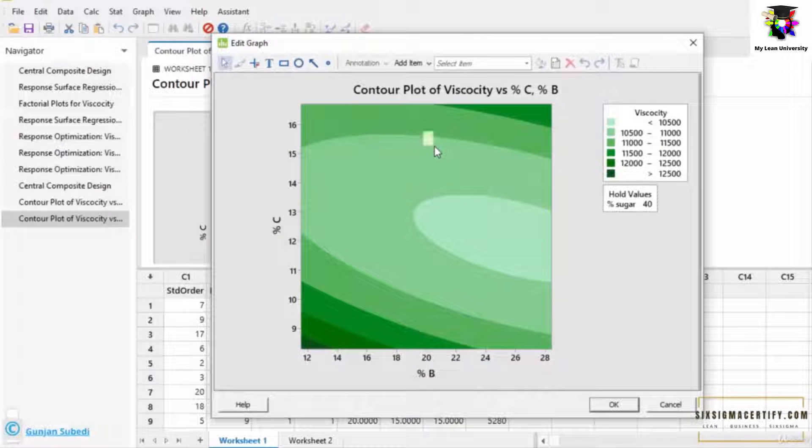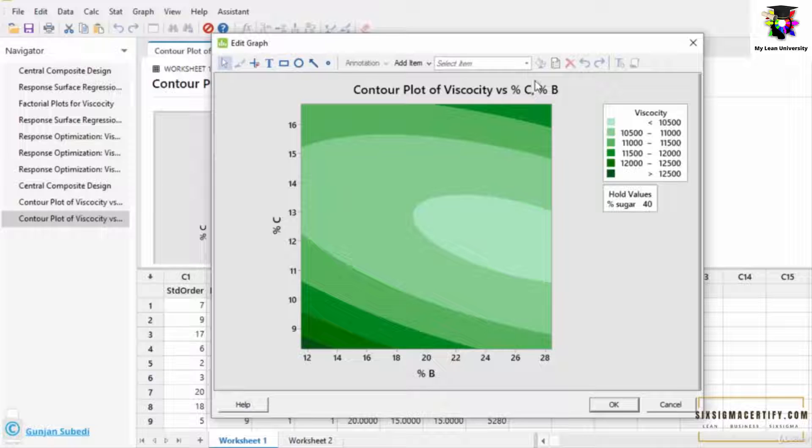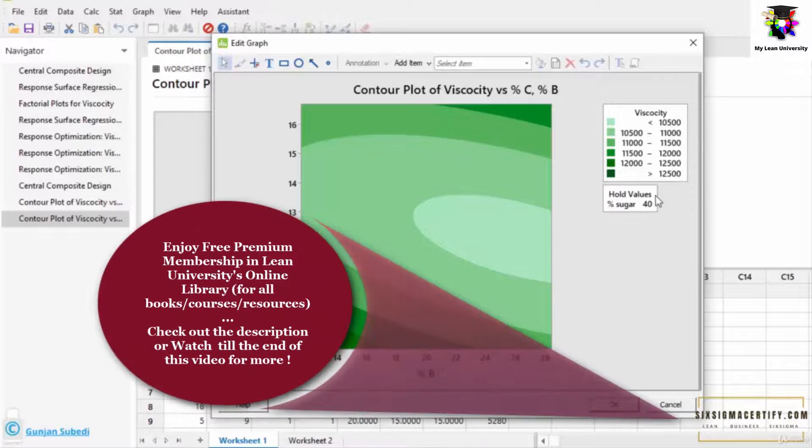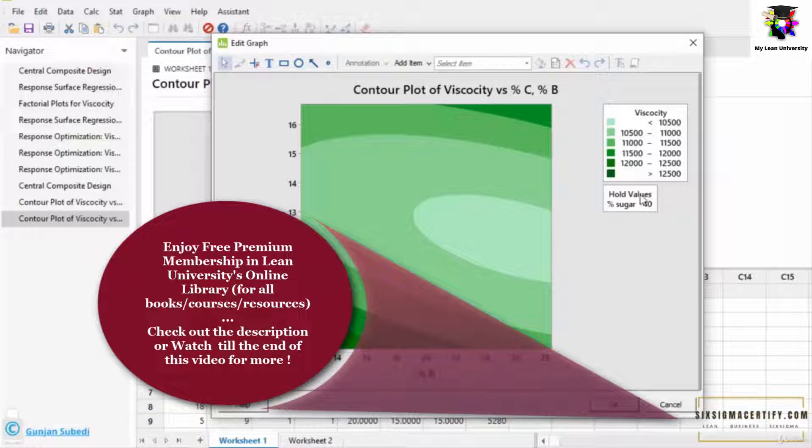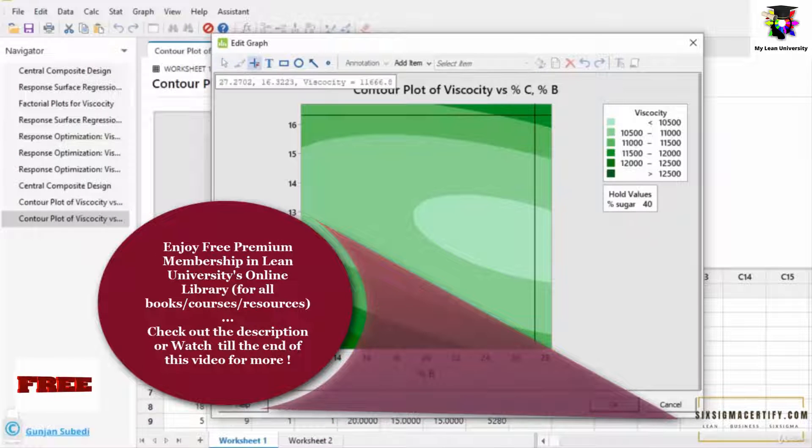Here I get the contour plot of the viscosity versus percentage of C and percentage of B. Remember we put the whole value of percentage sugar at 40%, that means percentage of the volume of sugar was constant.